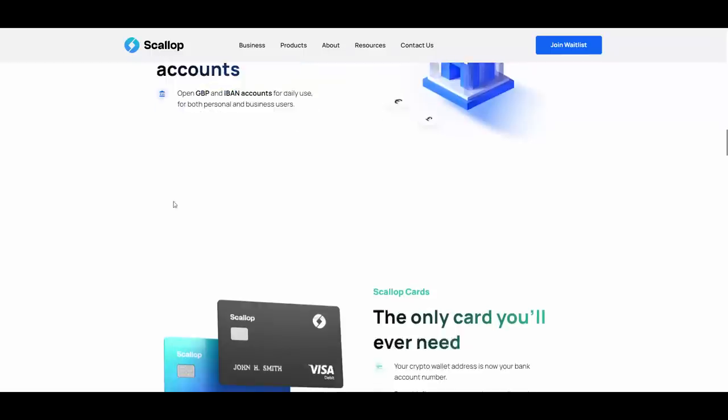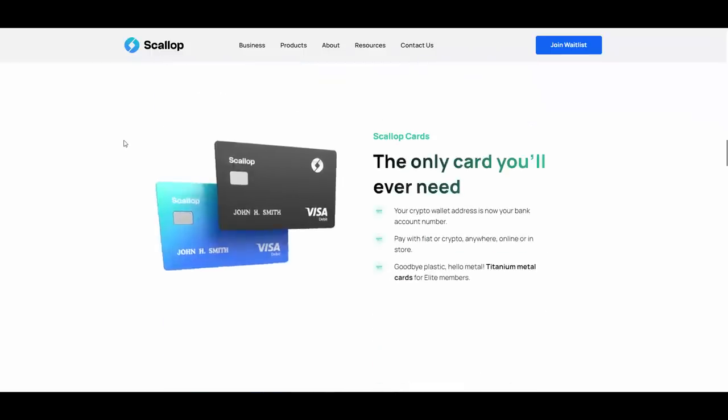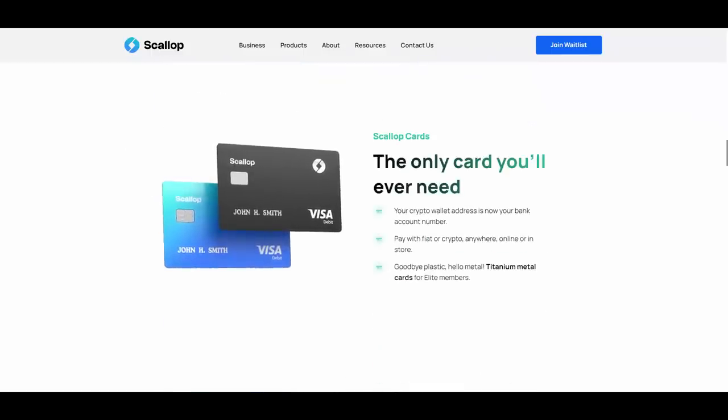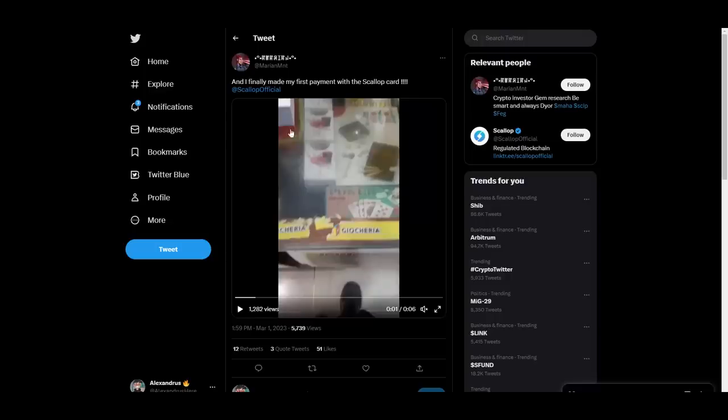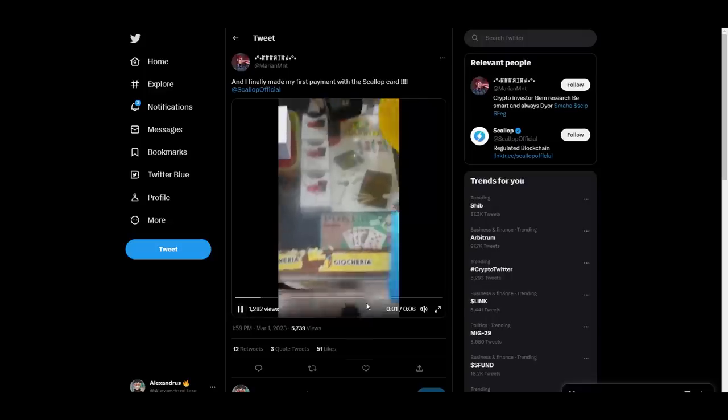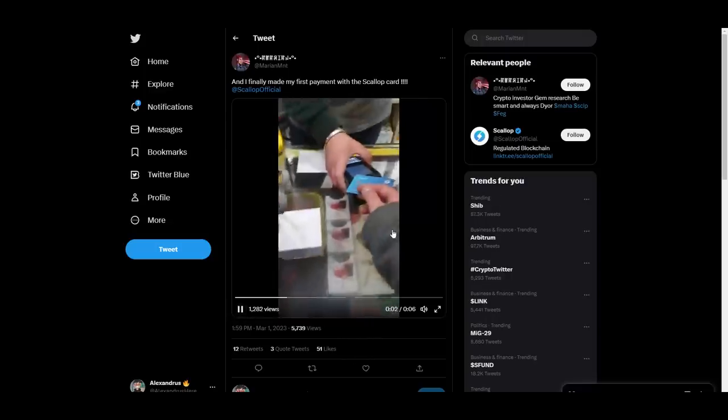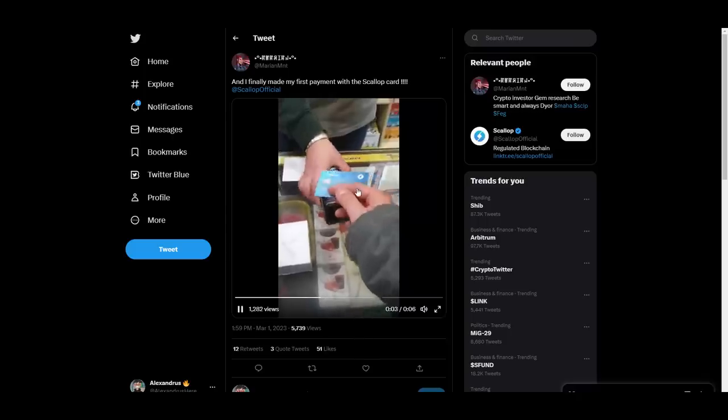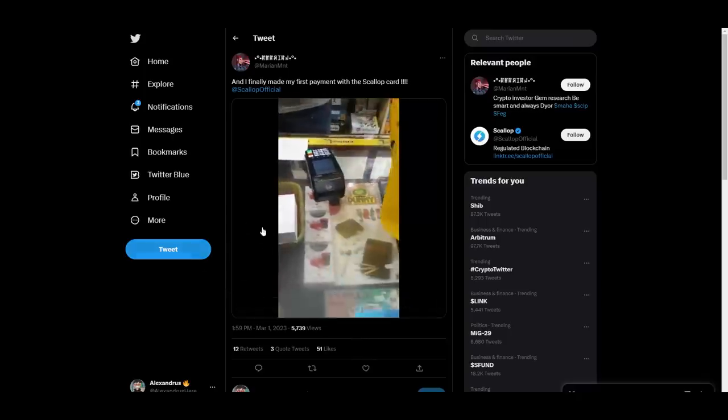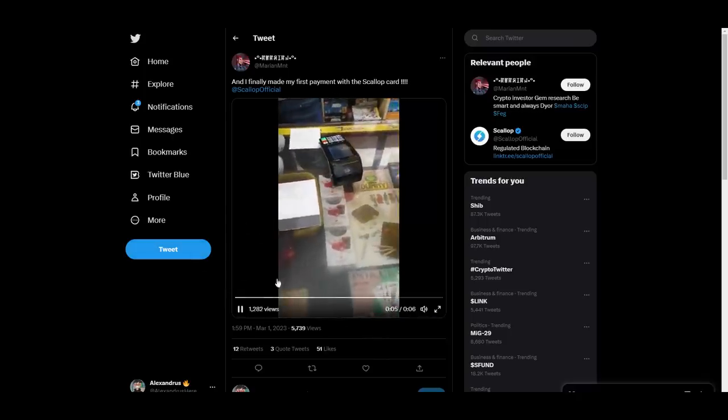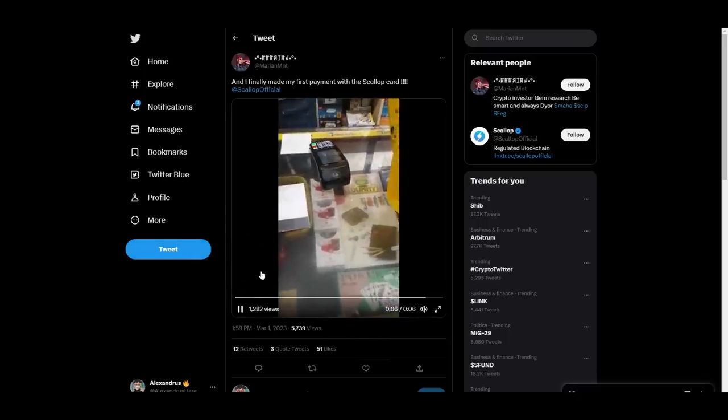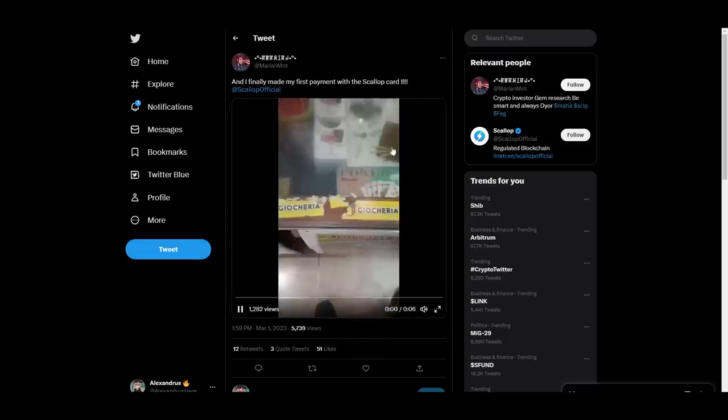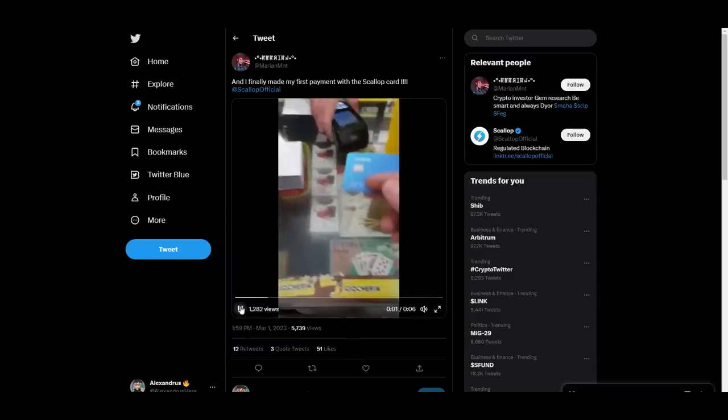Scallop accounts, your global fiat accounts. You can open GBP and EUR accounts for daily use for both personal and business users. They have the cards that are also pretty amazing. I'll show you one video here on Twitter from Marian MNT: I finally made my first payment with the Scallop card. As you can see, six seconds, boom, and the boy is paying here for his shopping, I assume grocery shopping, with Scallop card.